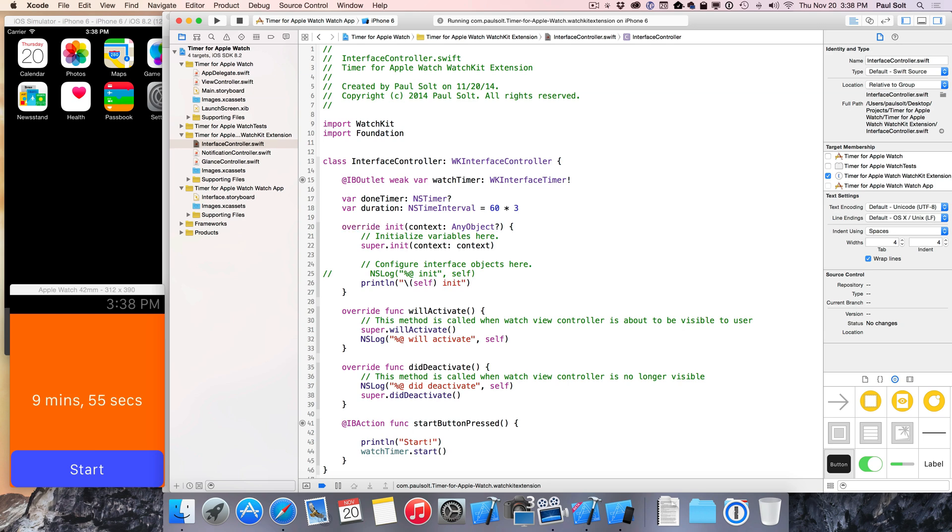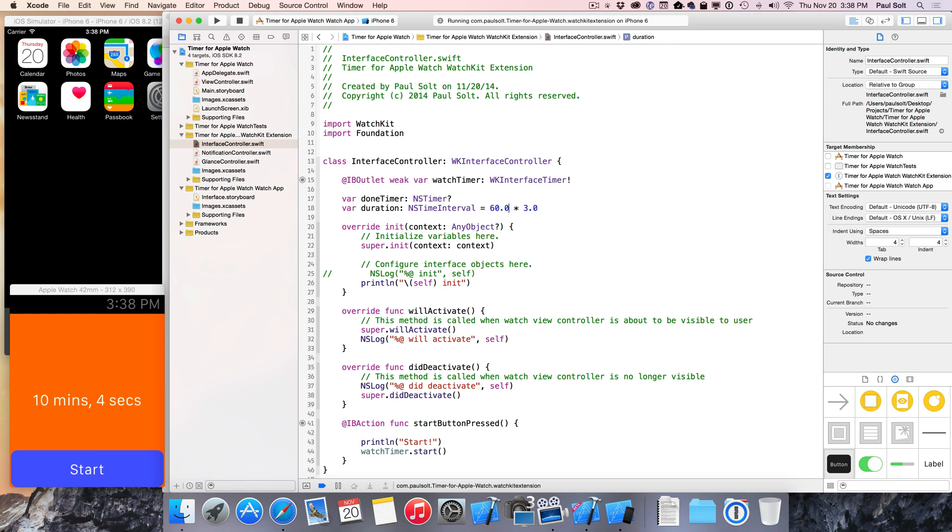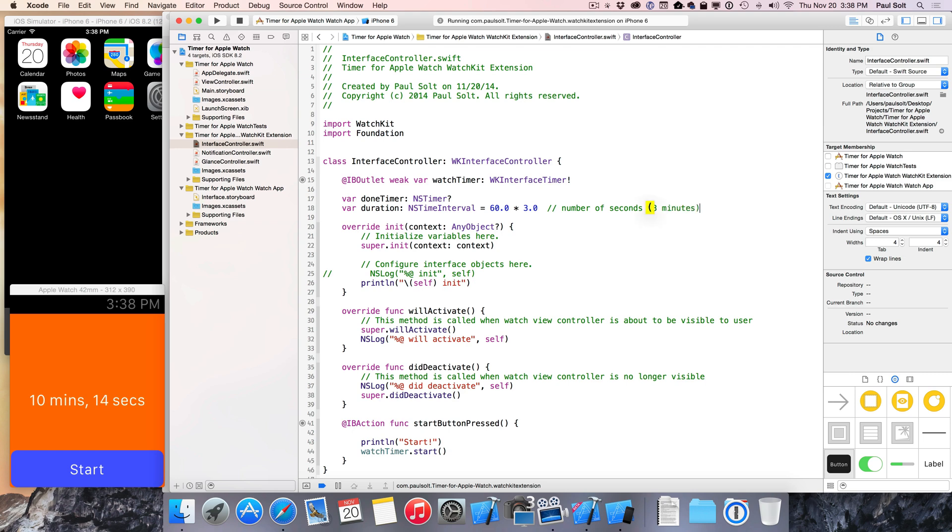Note that if you don't put the type here, and you just do 60 times three, you're gonna have an int, and that's gonna be an assumed type. So to make it so that it's a double, you need to make sure that you put the dot zero, otherwise you're gonna have a compilation error, or a swift compiler error, and it's not gonna work. So this is gonna be a number of seconds, which is gonna be three minutes for this code that you see right here.